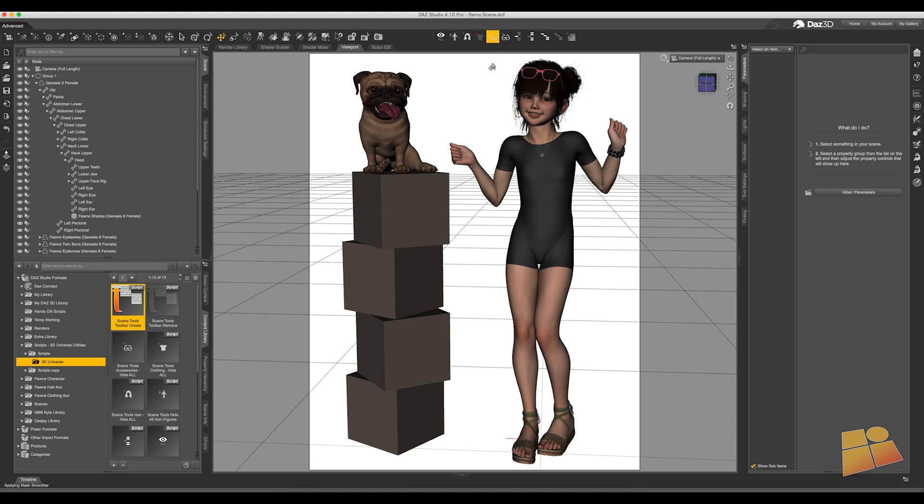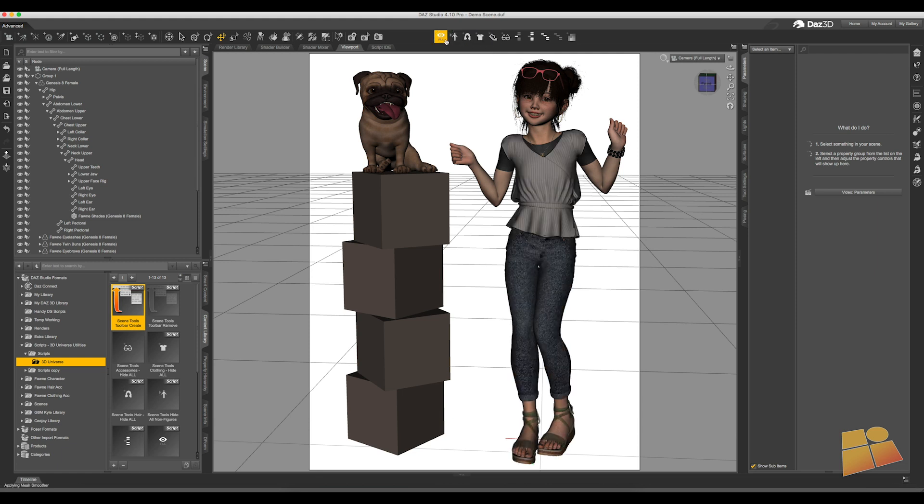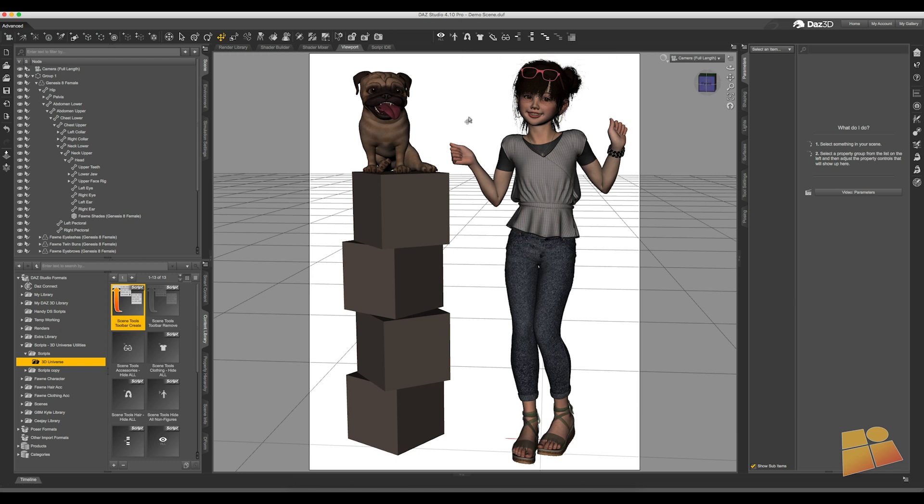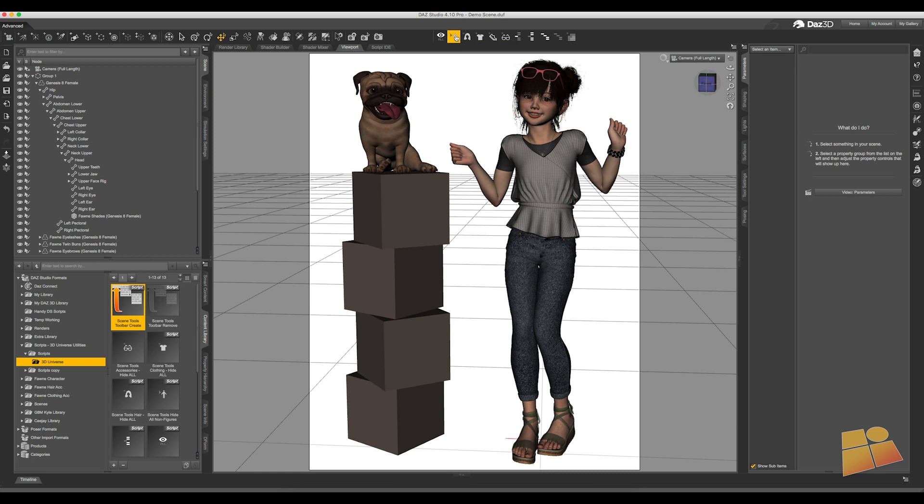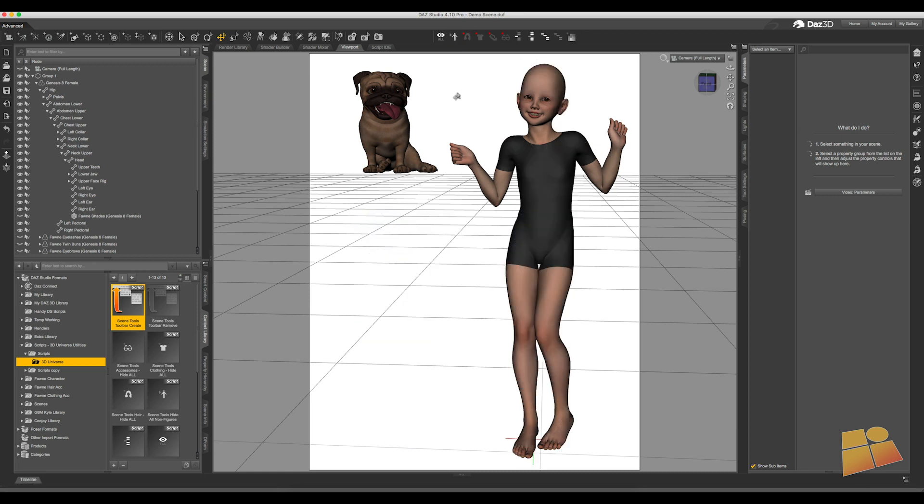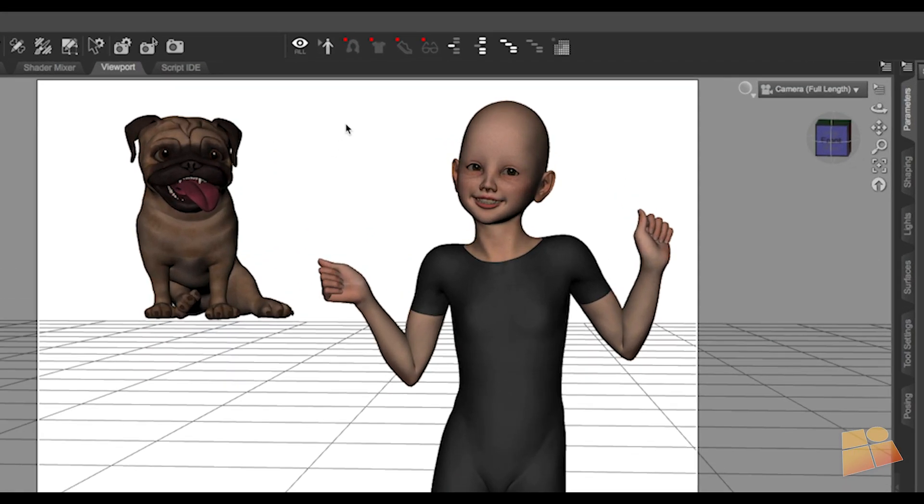The hide all non-figures tool will go through your scene and basically hide everything that isn't designated as an actor. So for example, in this scene, my pug and the Genesis 8 female are both actors, and by clicking on the hide all non-figures, everything is hidden except those two.